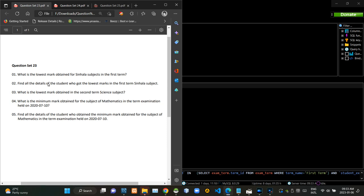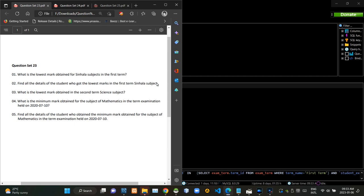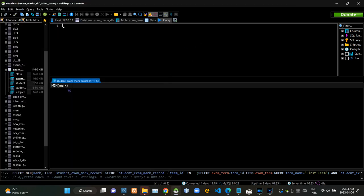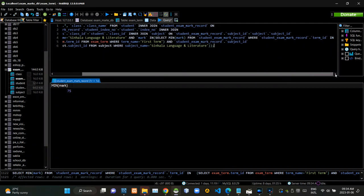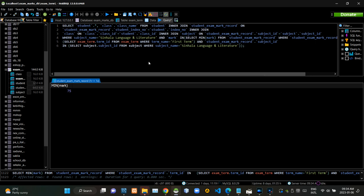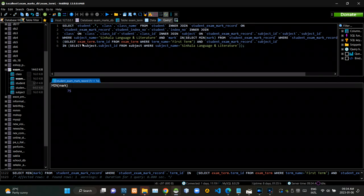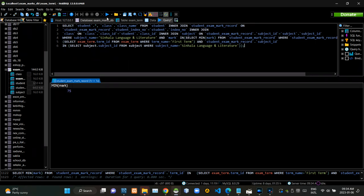Then we have to find details of the student who has received the lowest marks for the first term singular subject. Now I am executing this query statement like this.